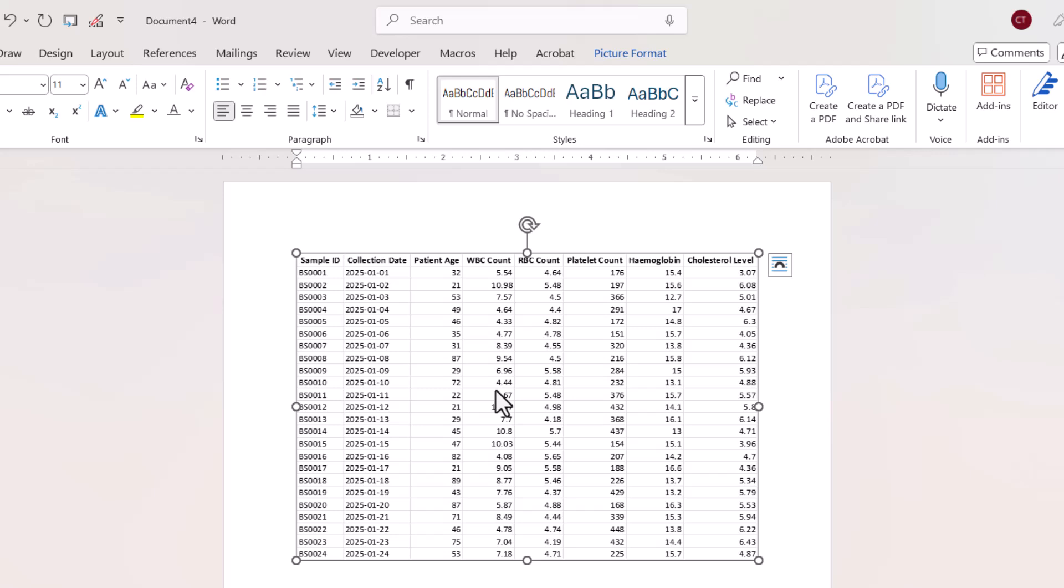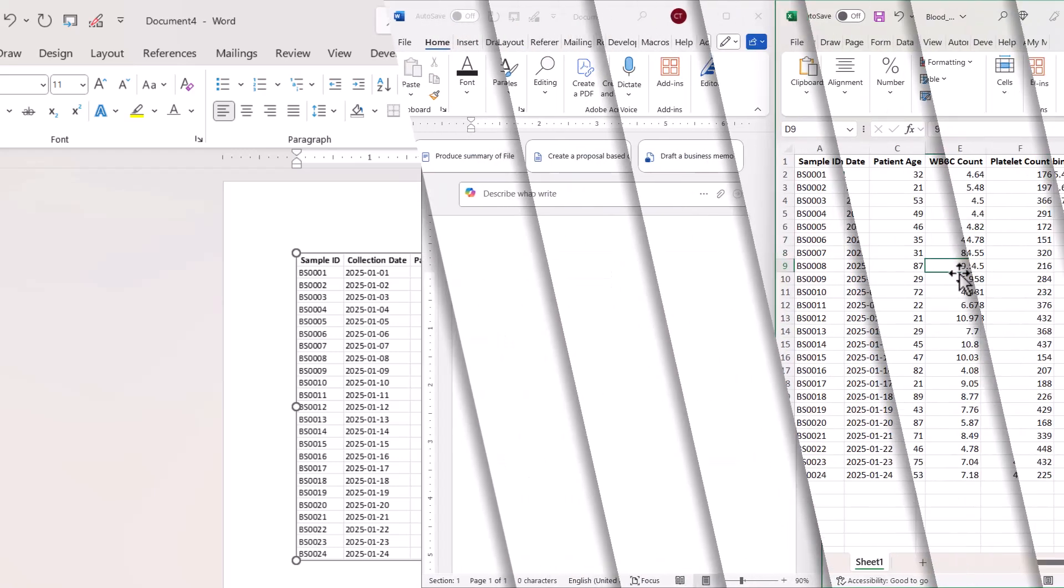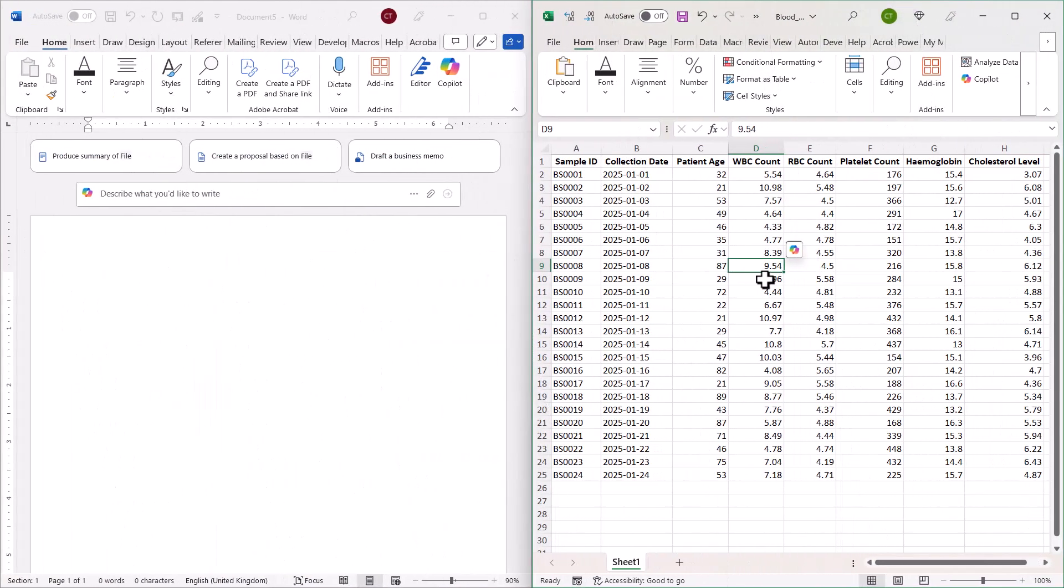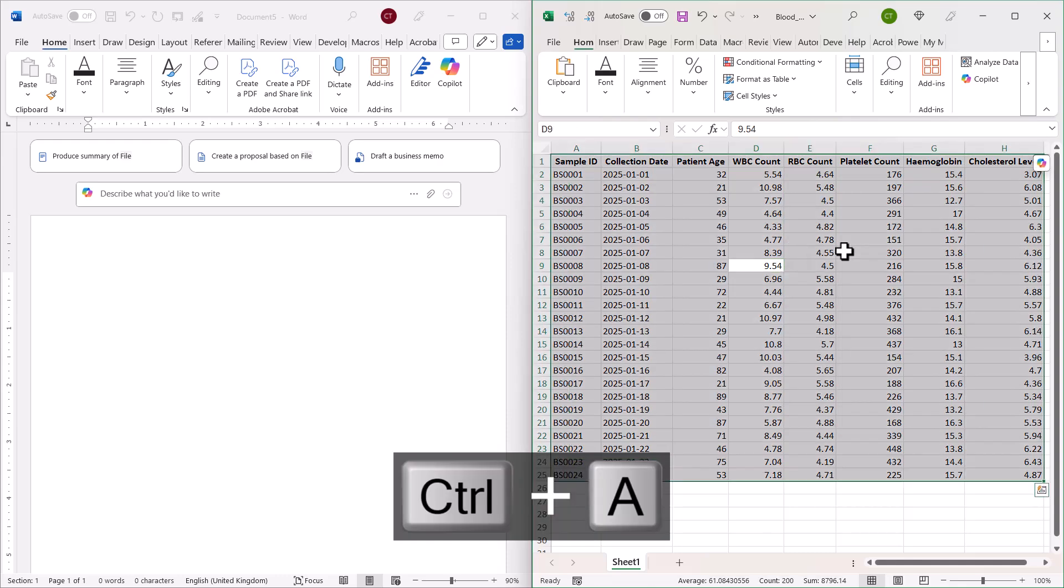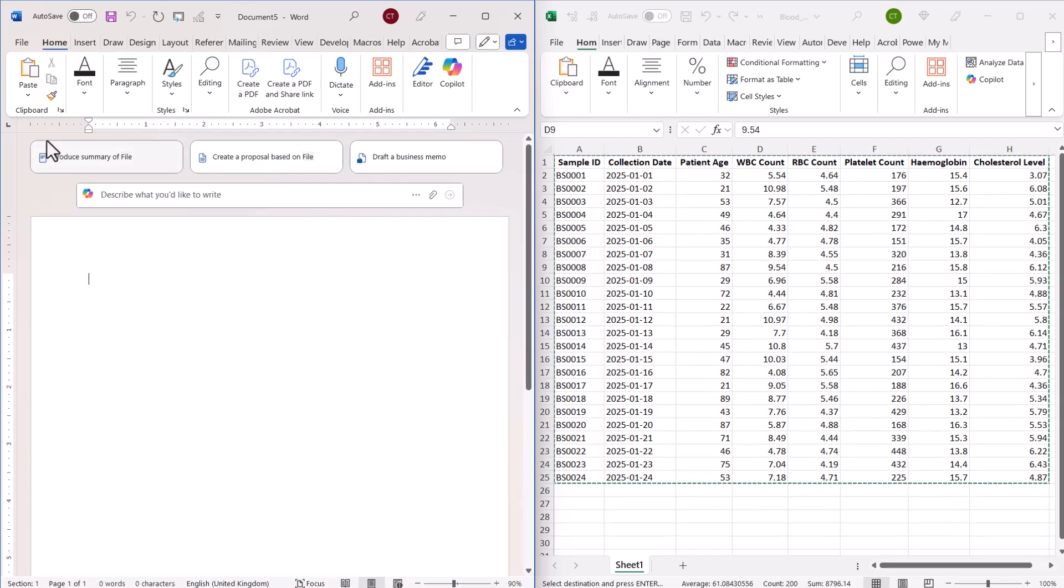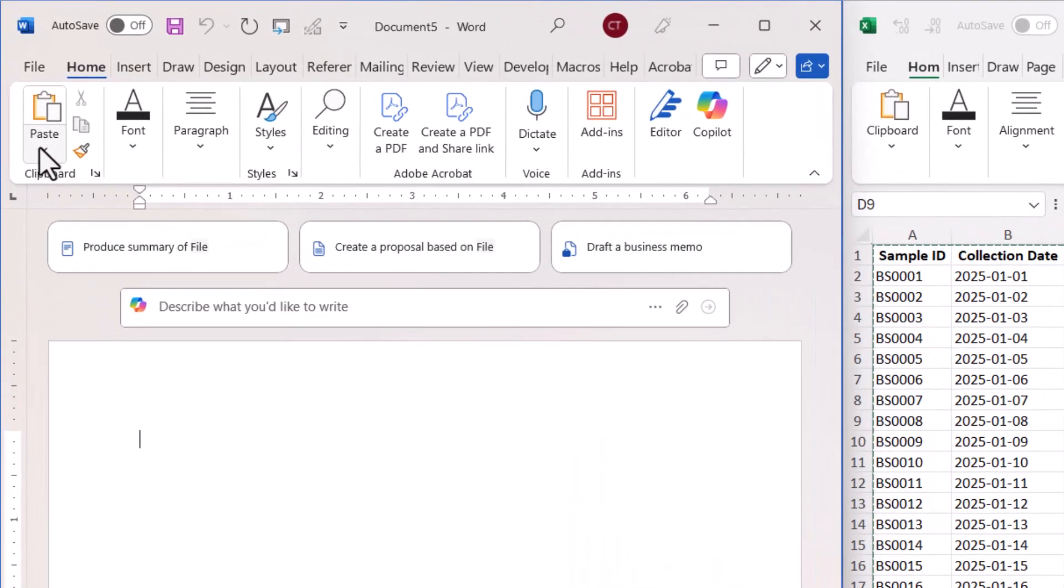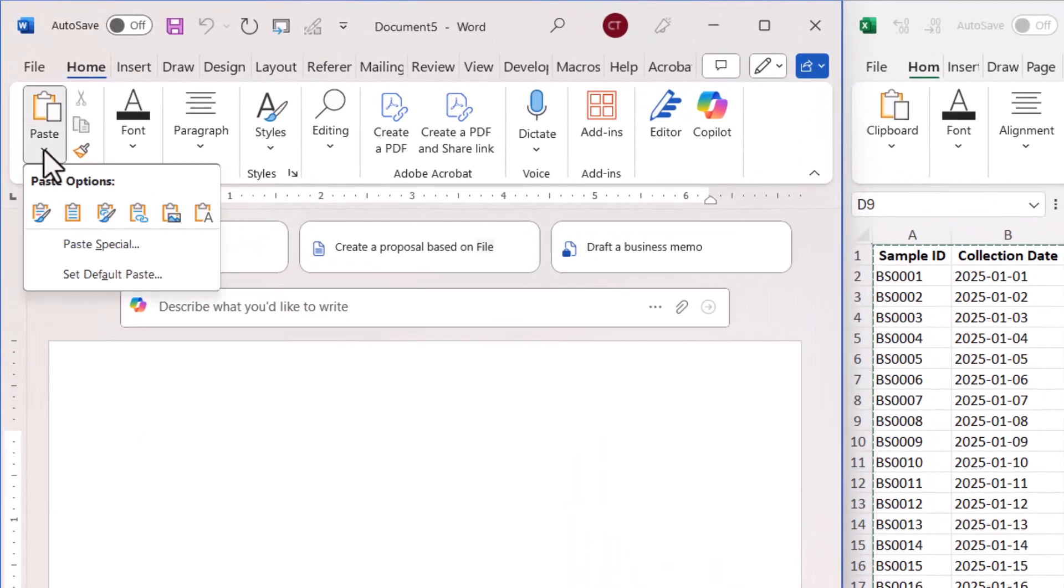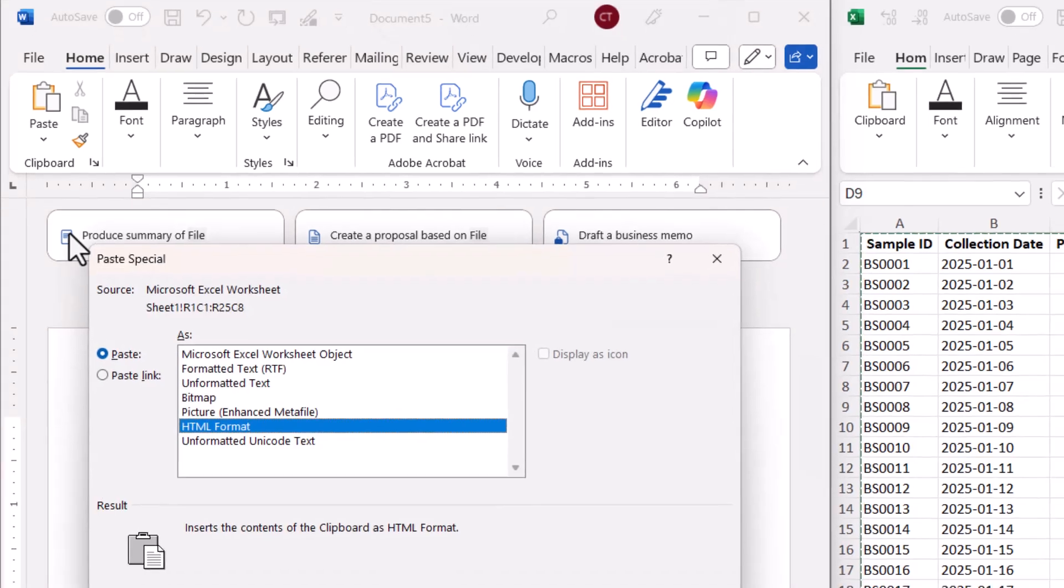So with this option, I click into the data in Excel, Control A to select it, Control C to copy it, click into my Word document, then I go back to this paste menu and then I'm going to go to paste special.